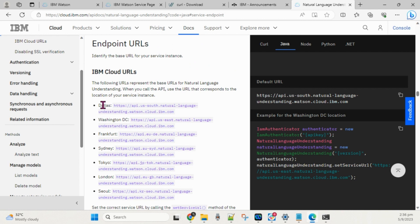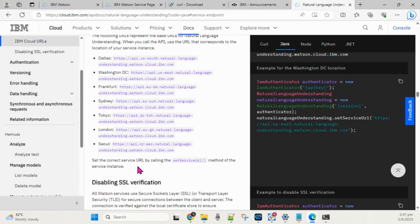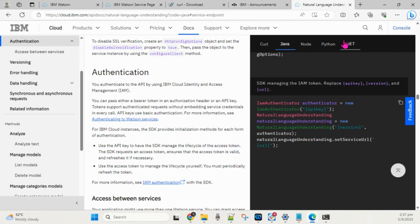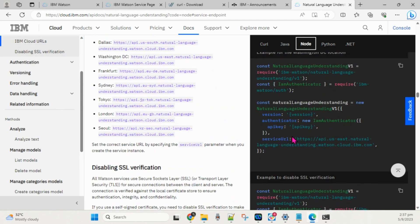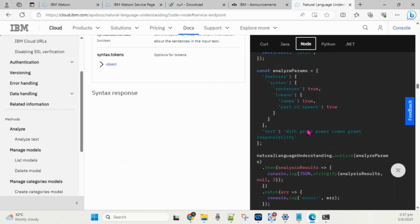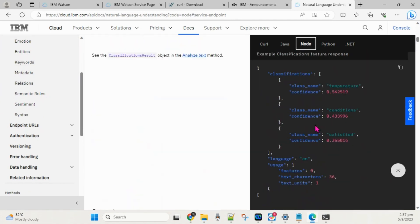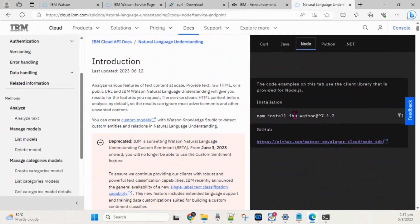The documentation also lists the endpoint URLs based on your target region — for example Dallas, Washington, and London each have different URLs. Make sure you are using the correct URL for your region. For Node.js, you can see how to interact with NLU, what libraries are needed — for example IBM Watson 7.1 — and how to call the API and analyze data.